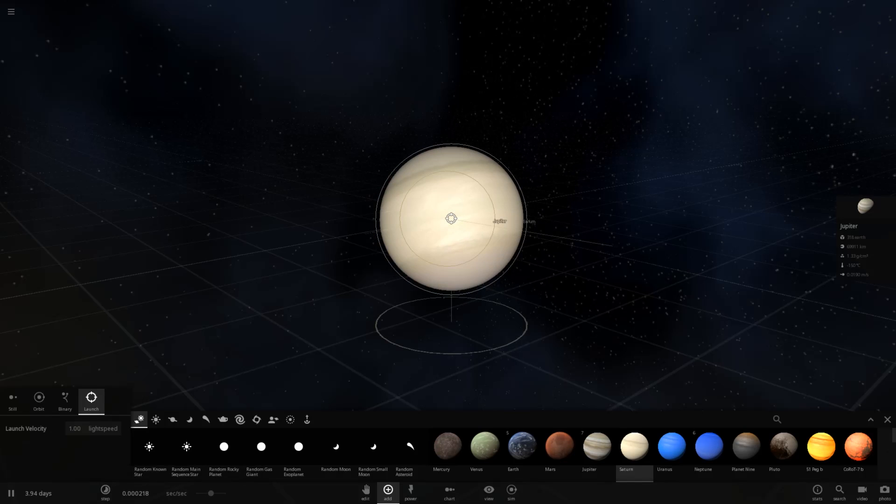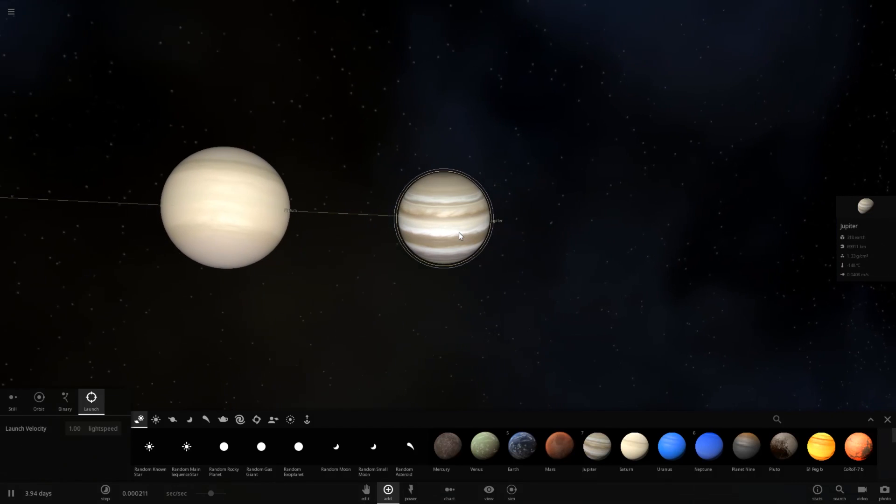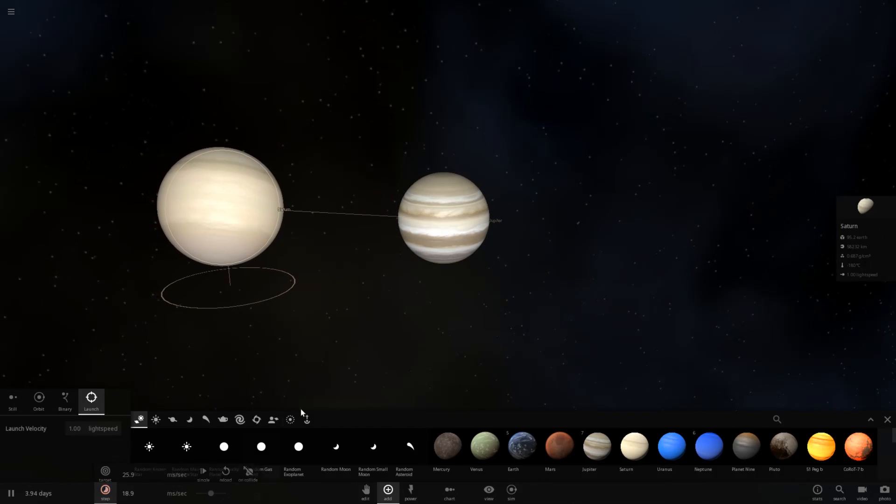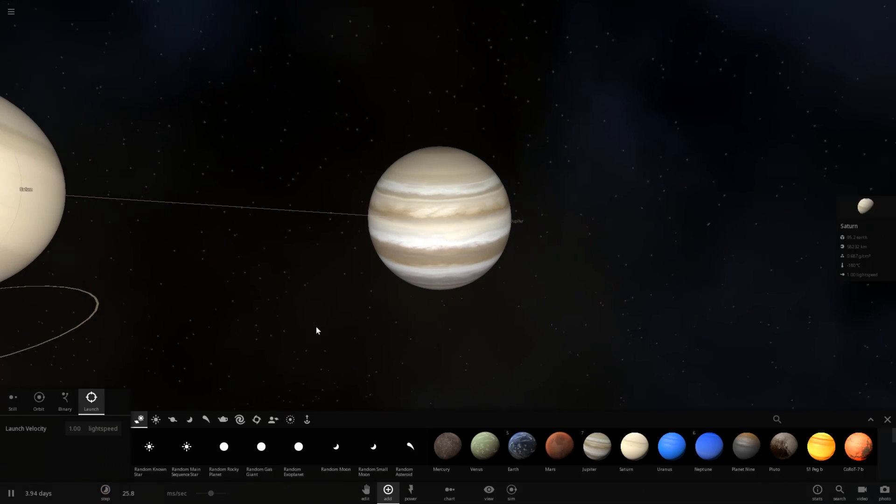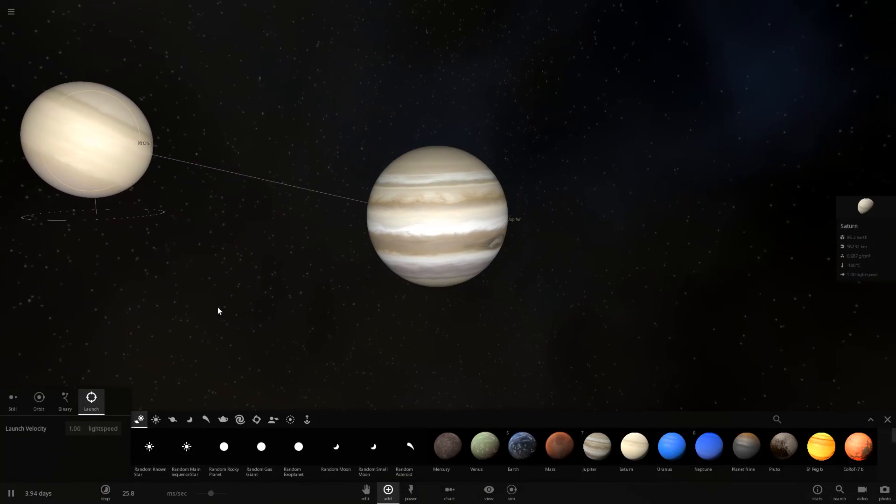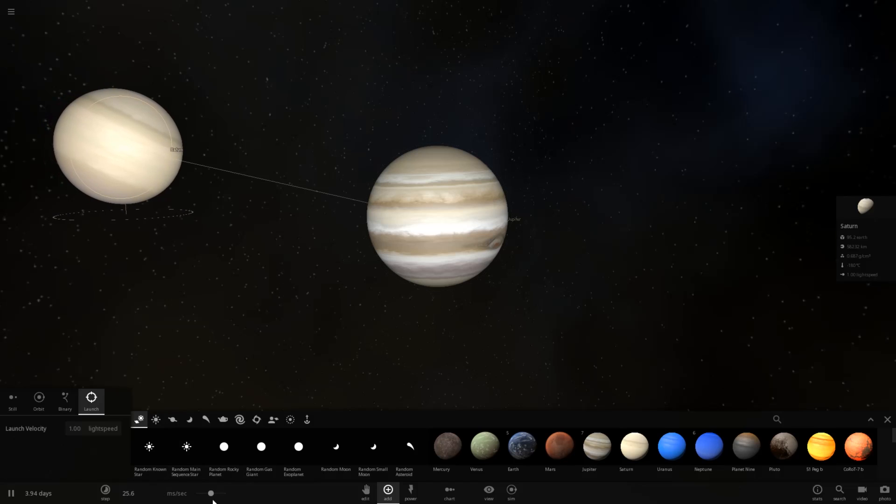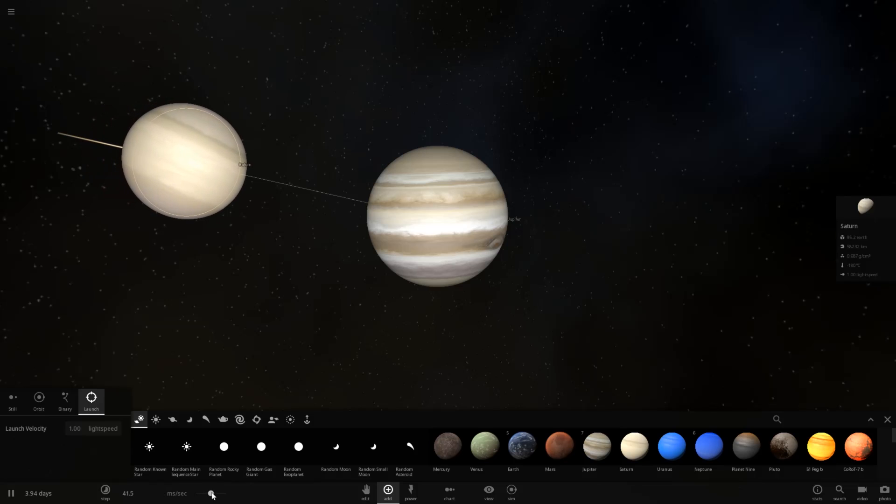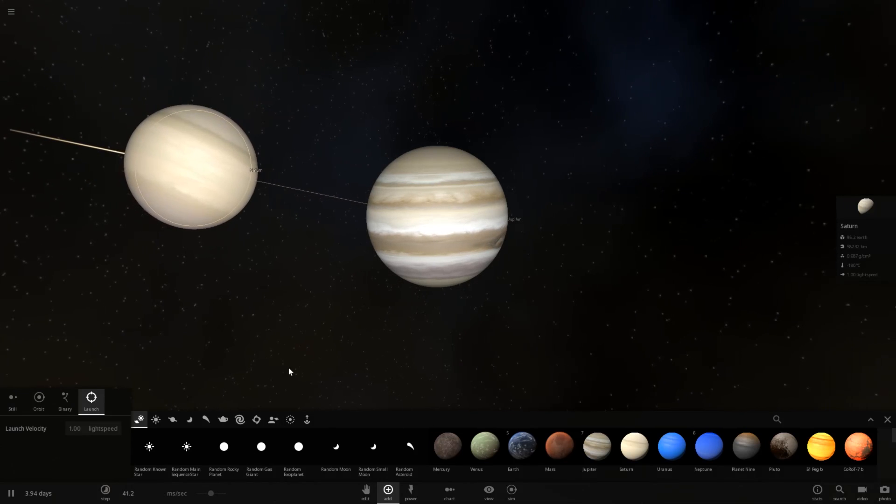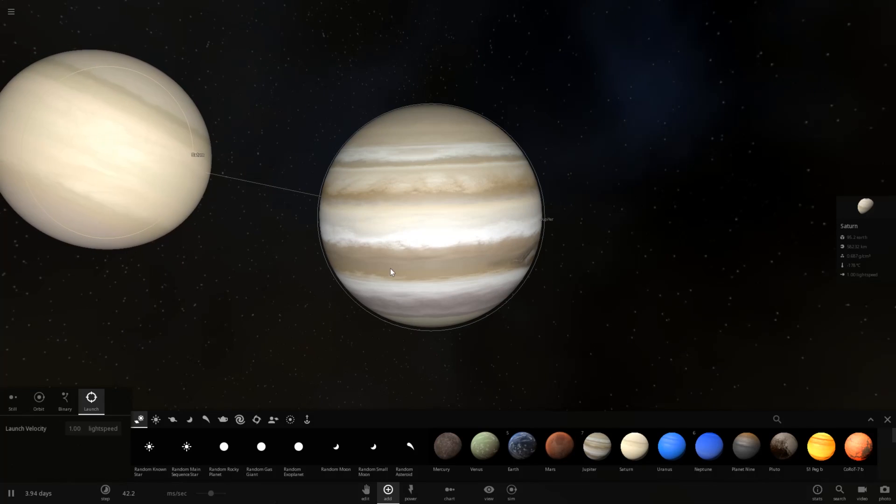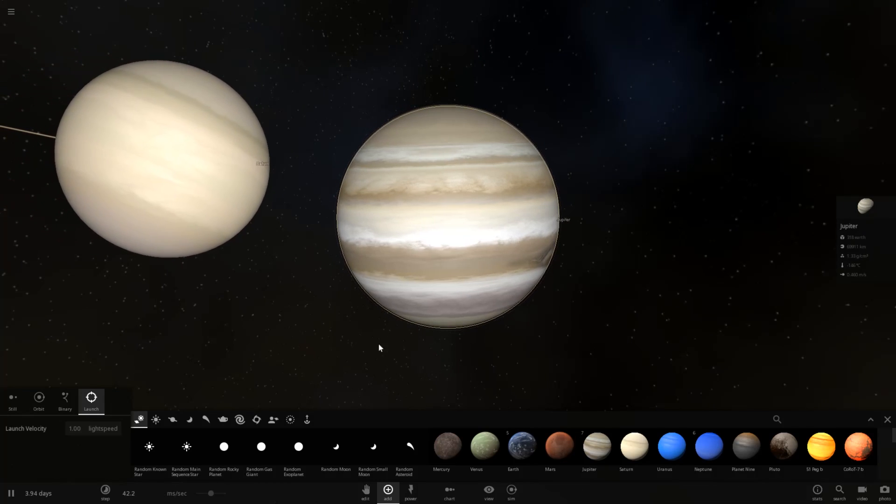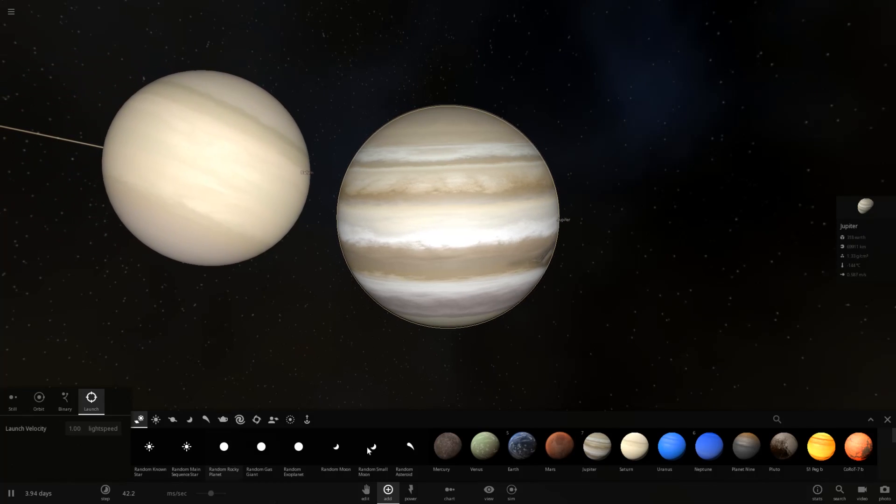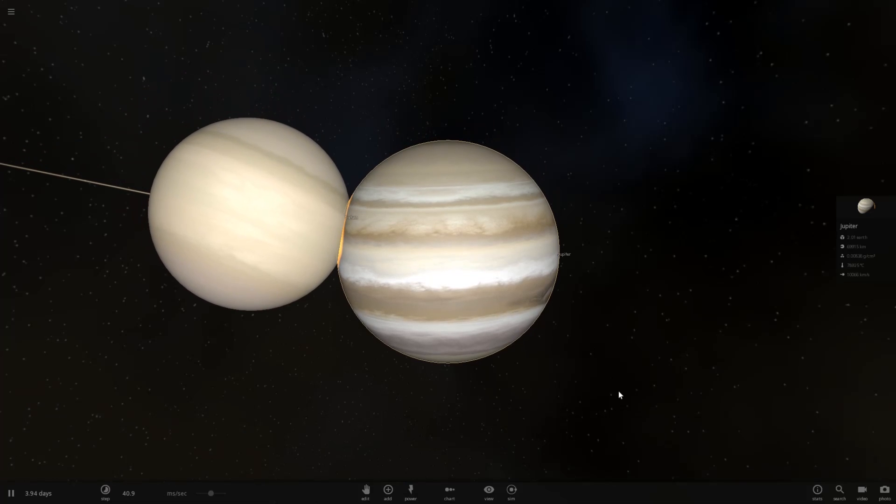So here it goes. Not moving very fast, because I have it set to milliseconds right now. Less than milliseconds. But as I speed it up here, we'll be able to watch as Saturn slowly approaches Jupiter. Let's speed it up just a little bit more. Keep in mind that this is currently 40 milliseconds per second. And here comes the impact. It's going to knock Jupiter pretty far, I imagine. Let's go ahead and close that.